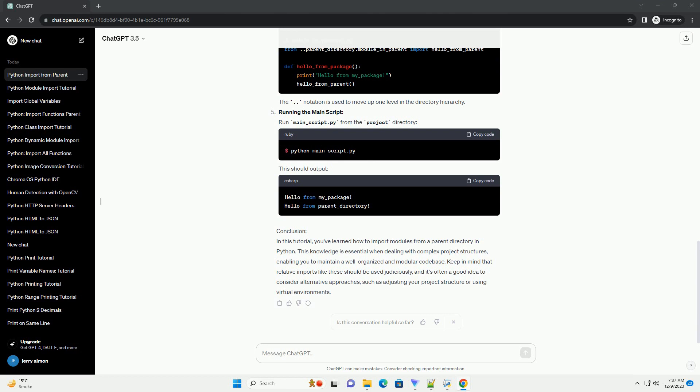Creating Package and Module Files. In the directory structure above, we have a project directory containing a parent_directory and my_package. Each directory has an __init__.py file, indicating that it is a Python package, and some module files.